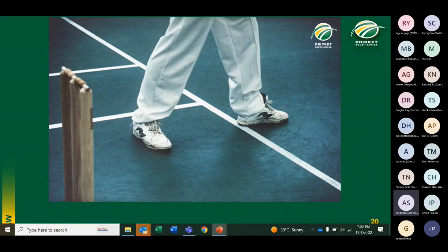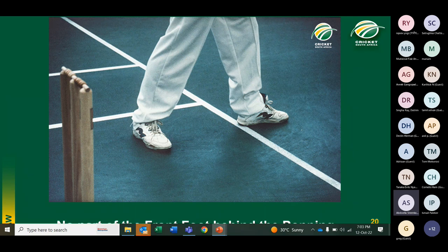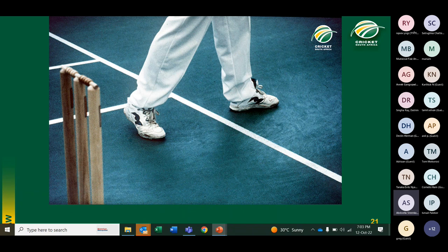Another example: back foot not touching return crease, front foot — no part of the front foot behind the back edge of the popping crease — no ball. And another: back foot not touching, front foot — no part whether grounded or raised behind the popping crease — also a no ball. An important fact: you judge the first landing of the front foot, not where the foot ends up. If at the first landing there was a portion of the foot behind the back edge of the popping crease and it then slid over, that would still be a fair delivery.